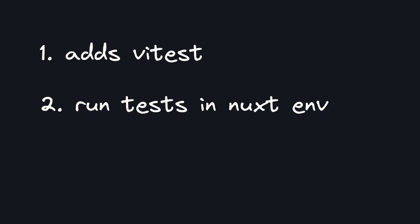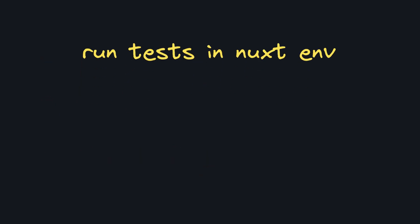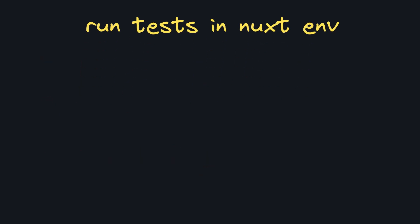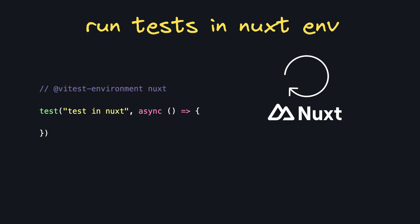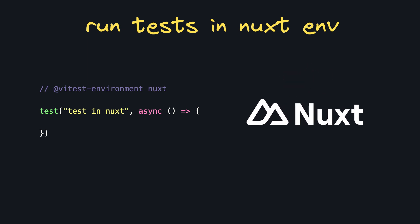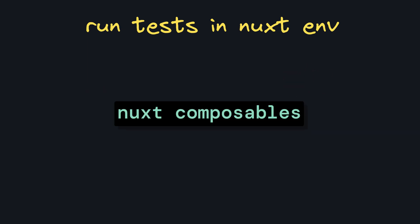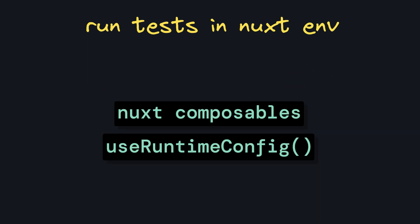this adds Vitest to our app, allows us to run tests in a Nuxt environment, and also has great end-to-end testing. And these last few points are crazy helpful. Running your tests in a Nuxt environment means that before certain tests run, a global Nuxt app will get initialized.